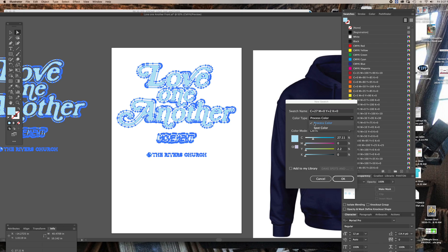You have to change it and identify it as a spot color right here. You don't want process because that's going to give you four separations creating that blue. So you want to change it to spot color. That's going to enable you to print out the film. And you'll have five different spot colors in the list in your one file, and they'll all print out. So let's change this to sky blue.